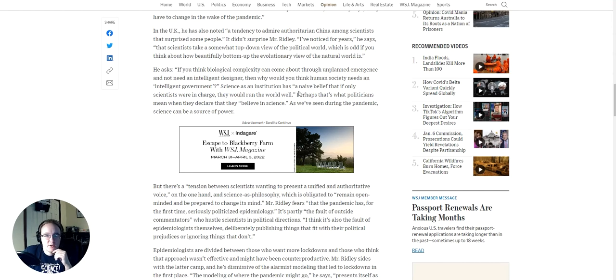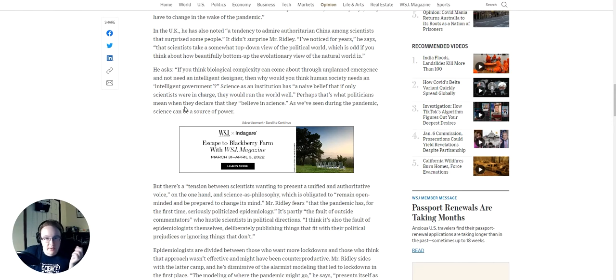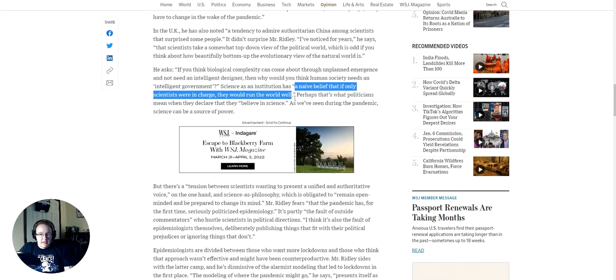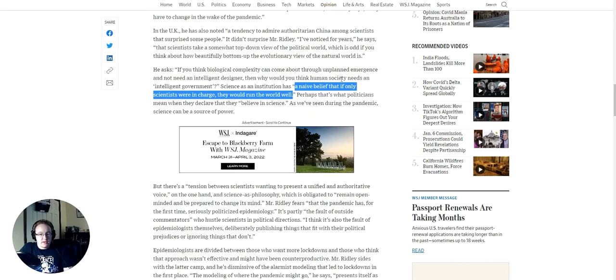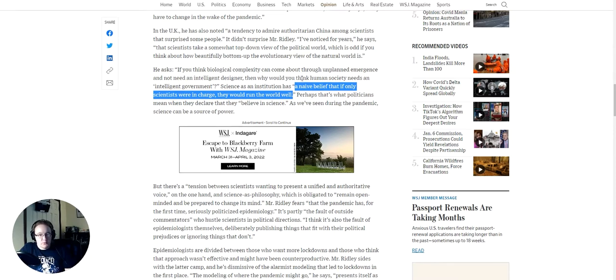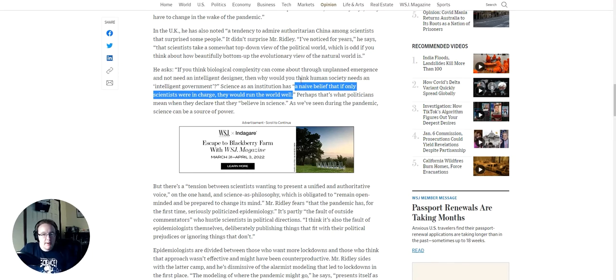Science as an institution has a naive belief that if only scientists were in charge, they would run the world well. Perhaps what politicians mean when they declare they believe in science. As we've seen during the pandemic, science can be a source of power. This comment right here, actually, this is a lot of what I was trying to get at in an early video on this channel on the difference between elitism and empathy. And I do think there is a problem that scientists have as an institution in particular, and those who've been doing it for a very long time, that they view themselves as if they were in charge, if people just listened to the experts, everything would be great.